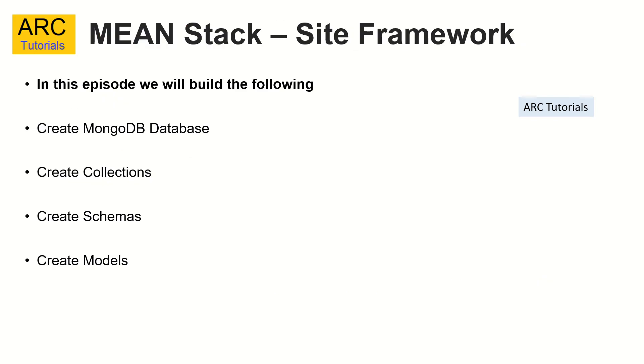Following are the tasks we will do today: create a MongoDB database, create a few collections, and create the respective schemas and models. Please note that as we progress in this series, we may want to refactor, add, remove, or update some of these, which we will do eventually. Let's start with these basic schemas and we'll keep adding and modifying them as we need them.